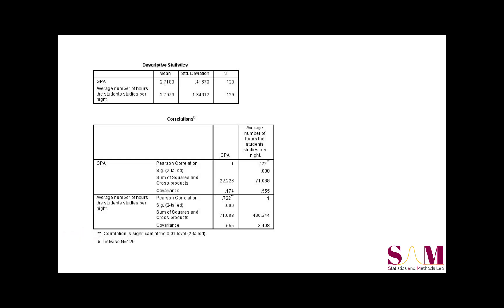Check the note beneath the correlation matrix to see which p-value threshold this asterisk is associated with. To find the exact p-value, look below the correlation coefficient. Here, the p-value 0.000 should be instead expressed as p is less than 0.001.